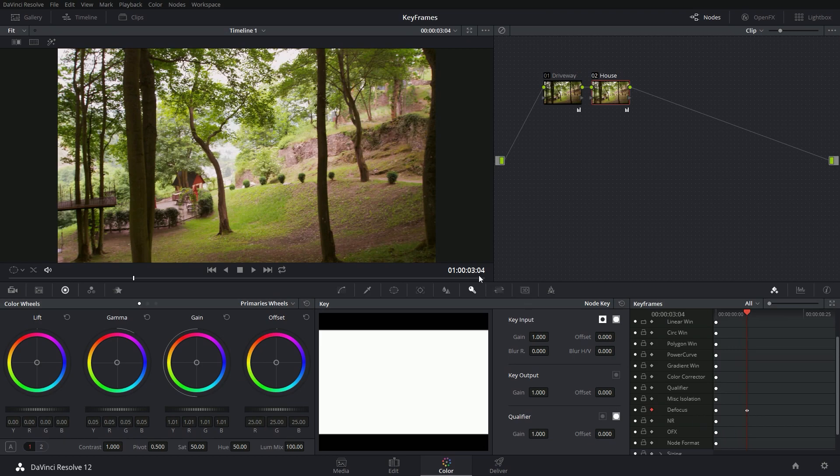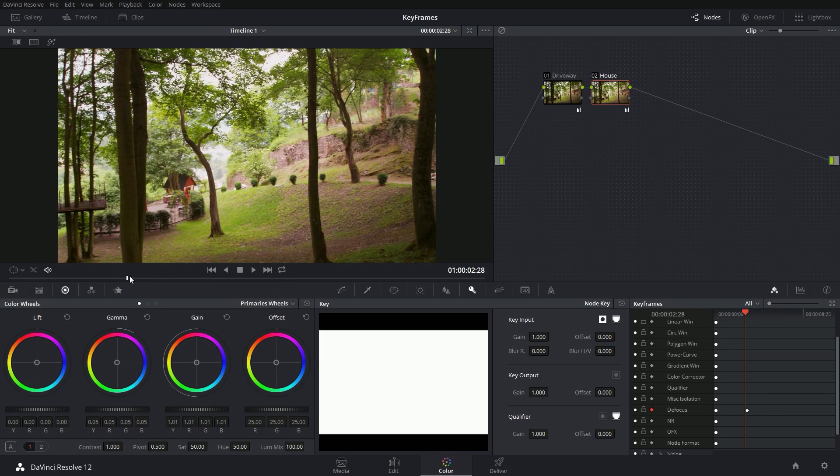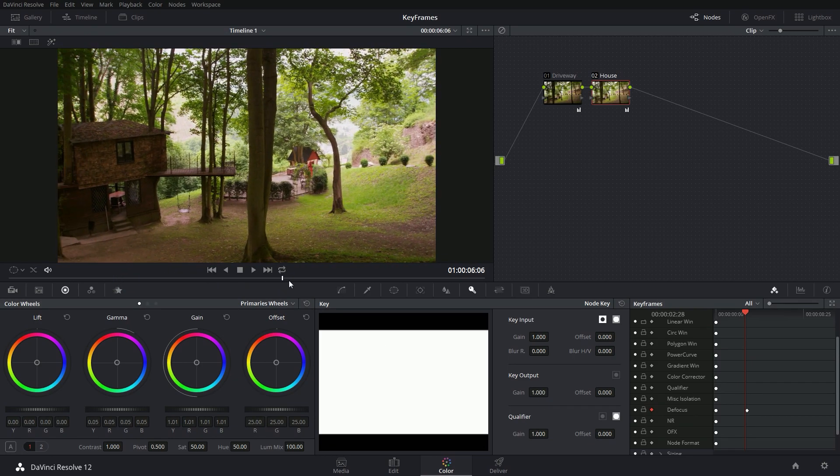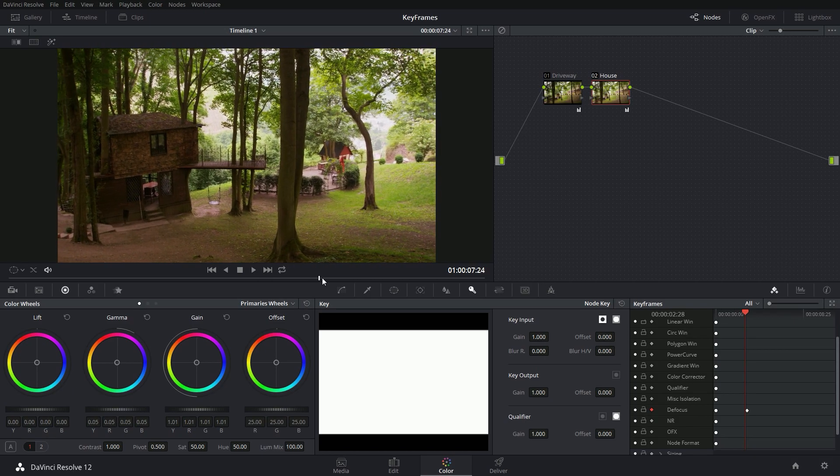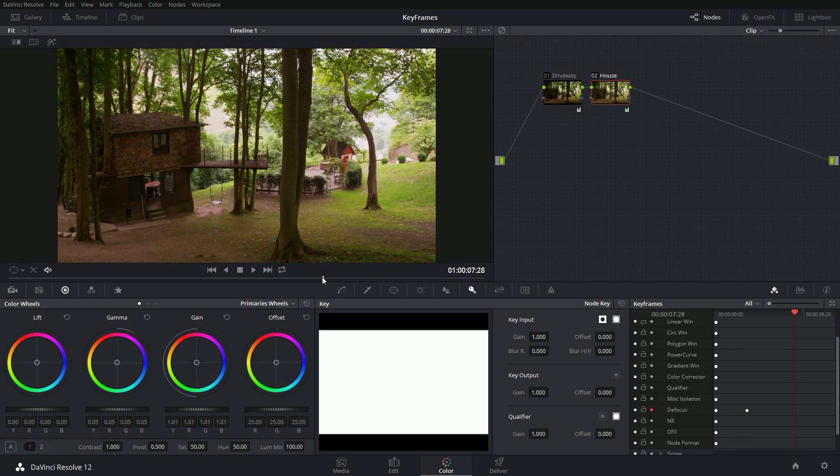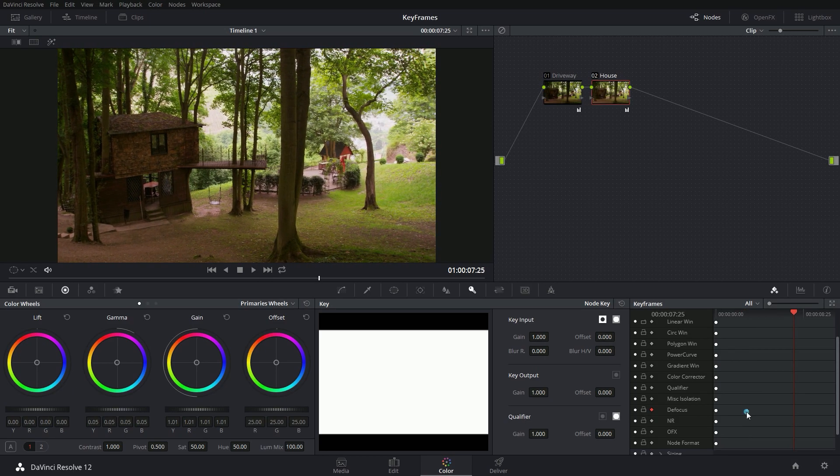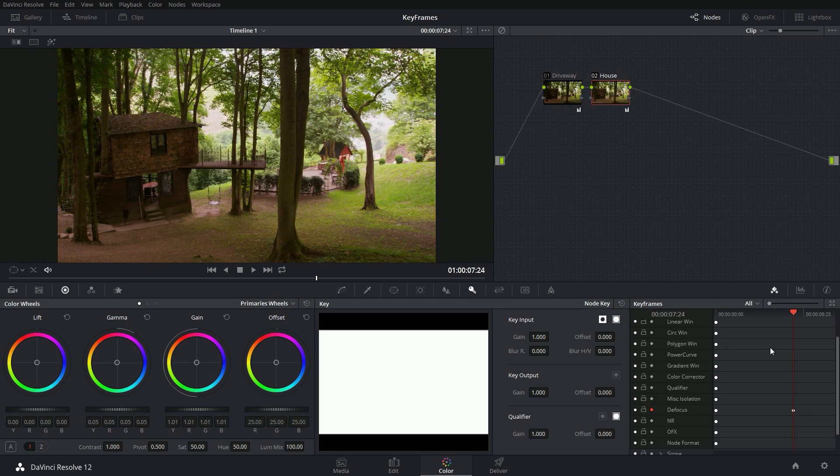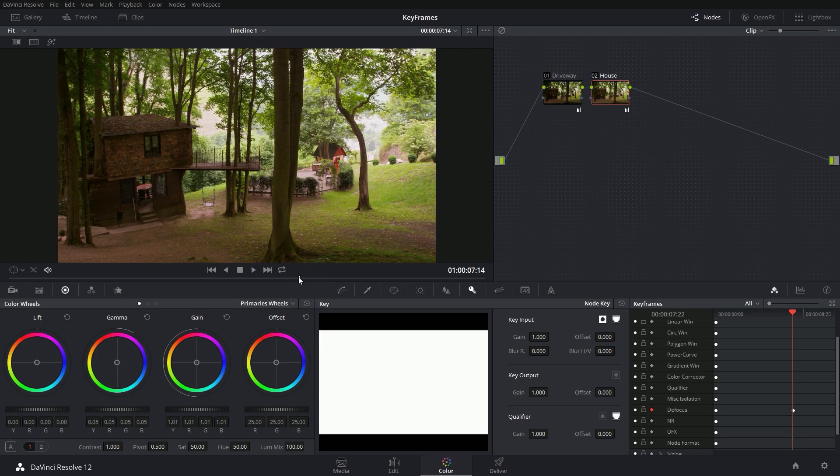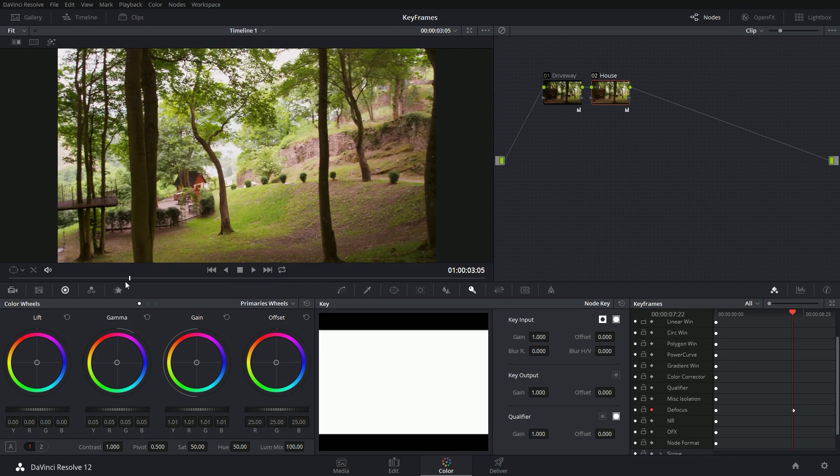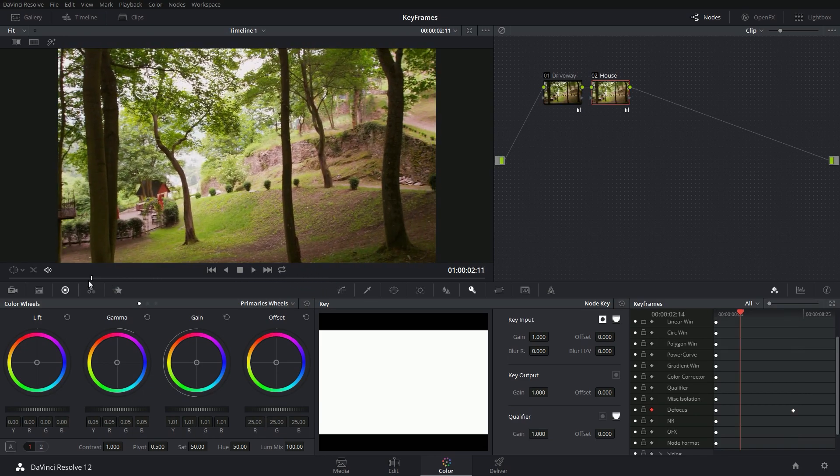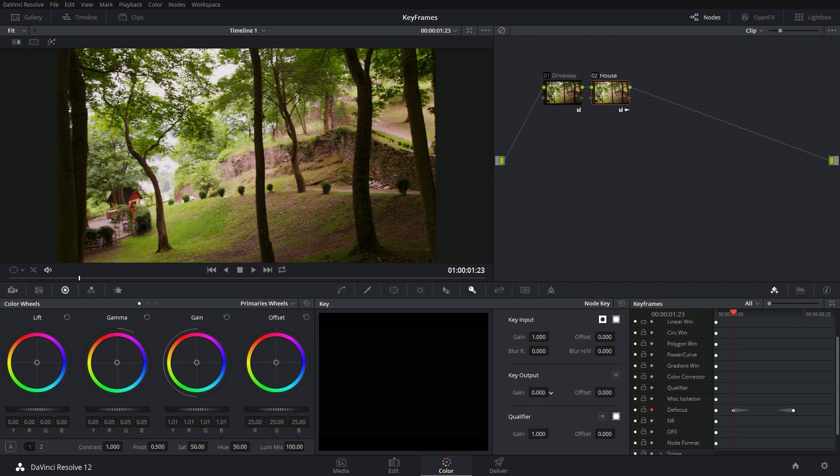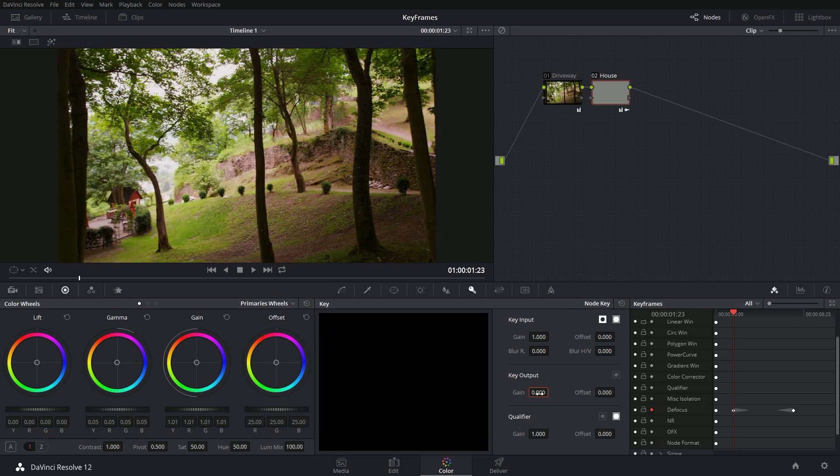So at three seconds and four frames, this key output gain is at one, which means that it's all the way on. And I don't actually want it on right there. So I'm going to bring it to where I do want it on about eight seconds or so. And I'm just going to drag my keyframe down to where it's supposed to be. So at eight seconds, this node is going to be at 100% opacity. Now I can go back to where I want it completely off. Let's say here at about two seconds. And I'm going to grab my key output gain of my second node and bring it down to zero.